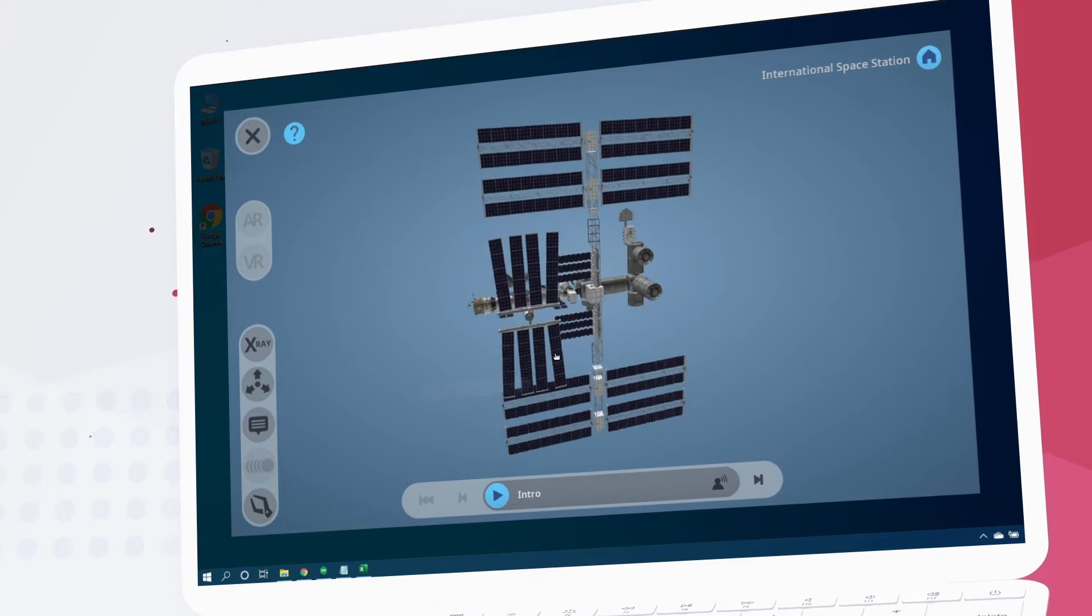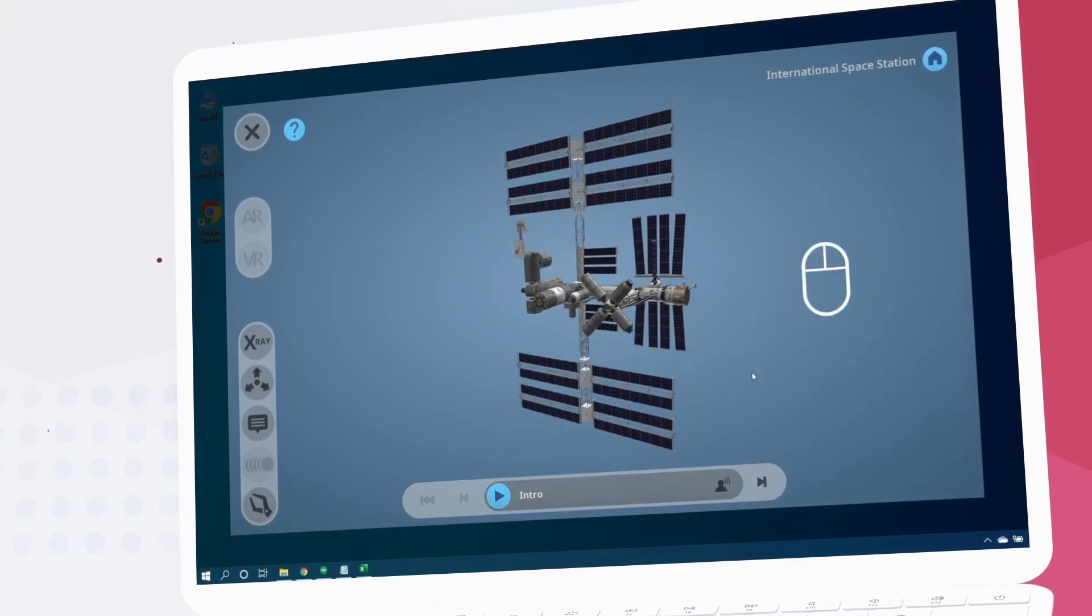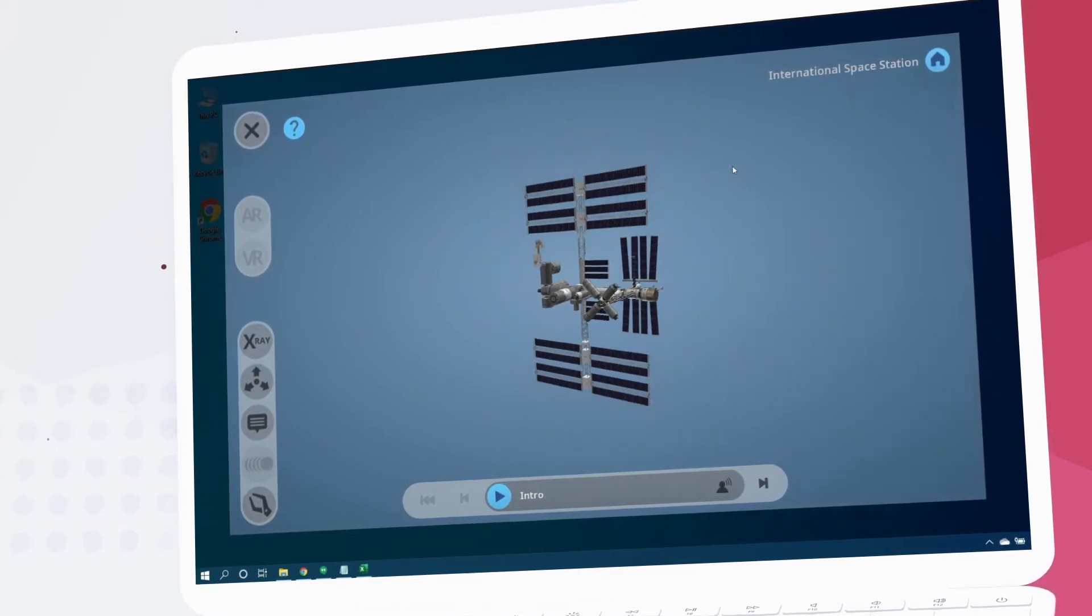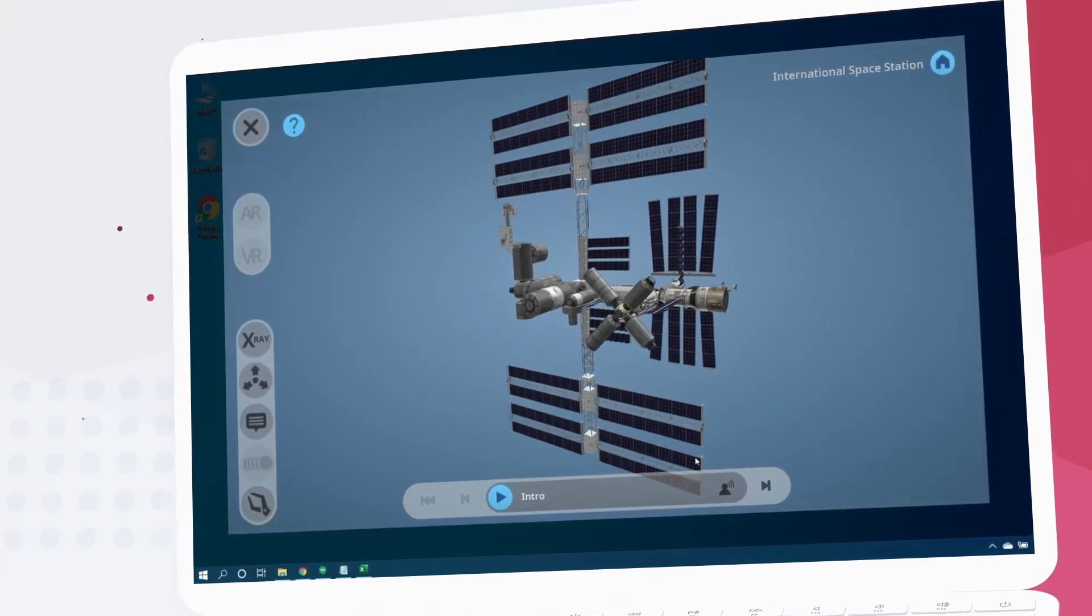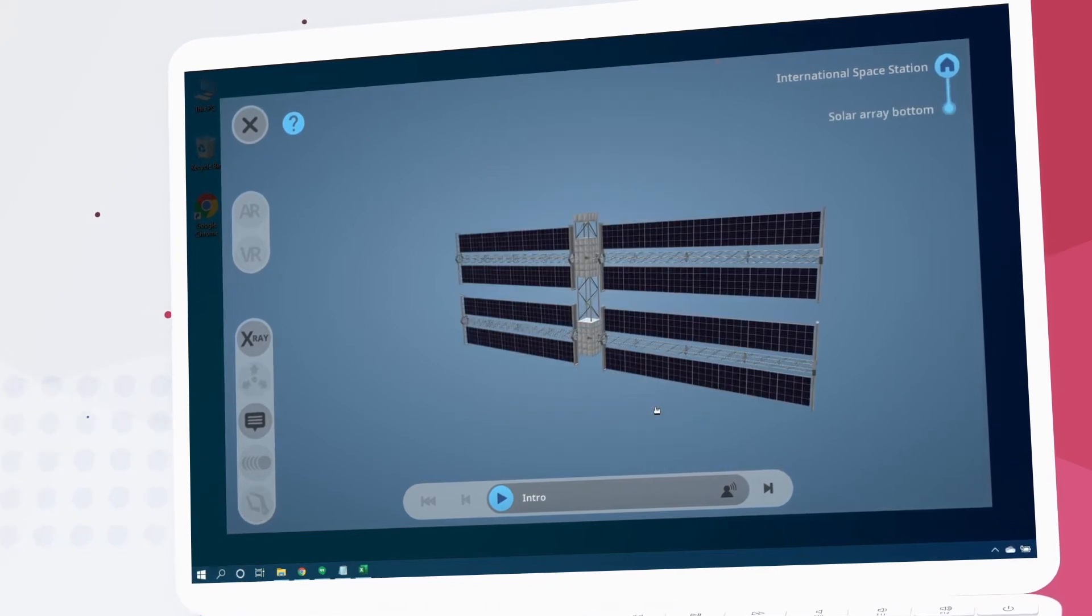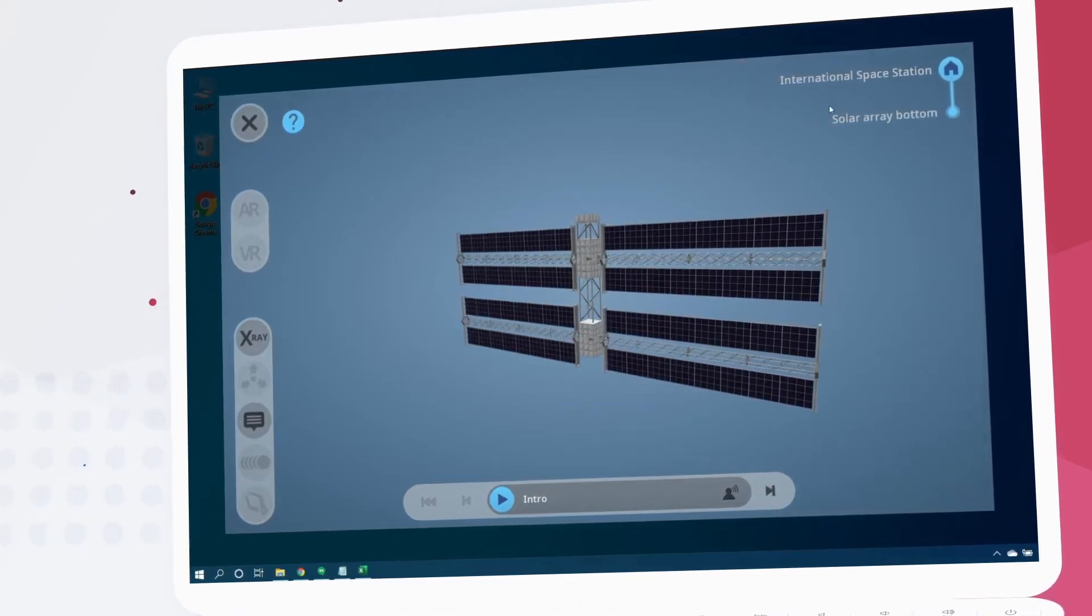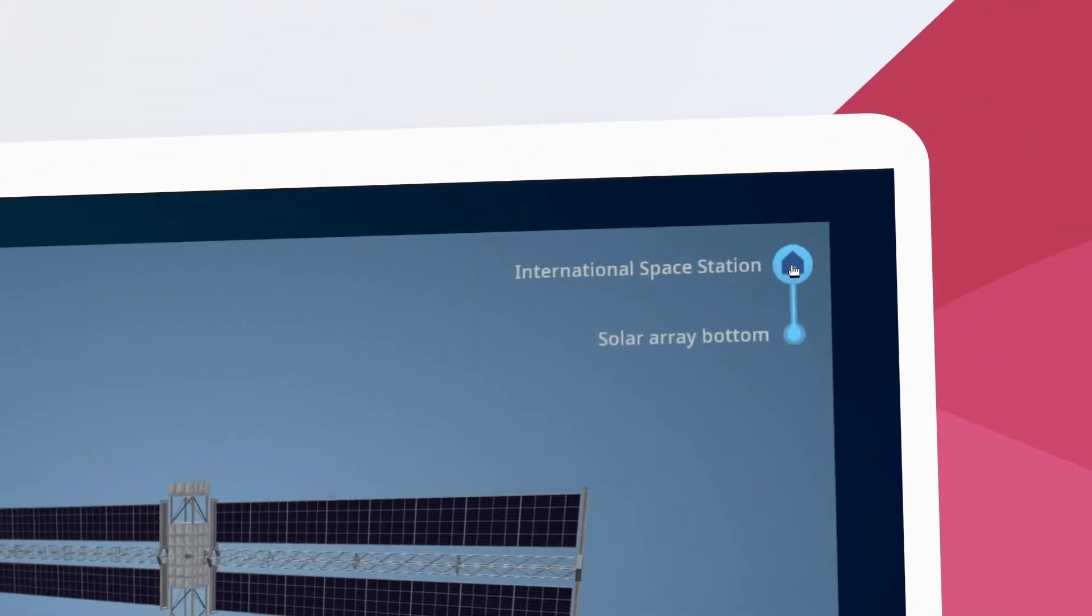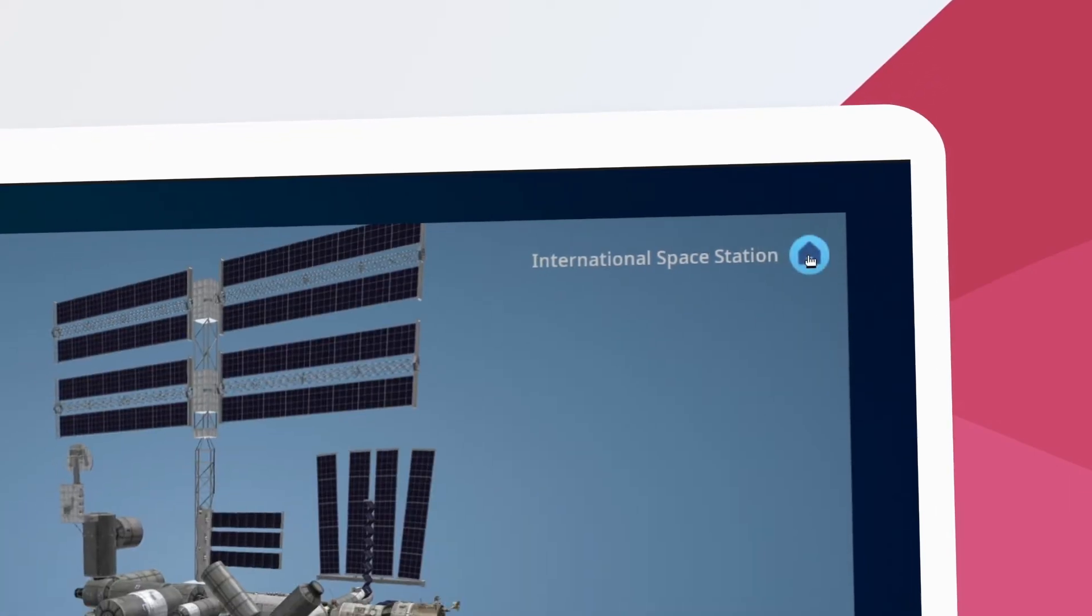Dragging around to rotate, right-click and dragging to zoom, and double clicking on components to isolate them. We can go back to the top level of our model by clicking the home button here.